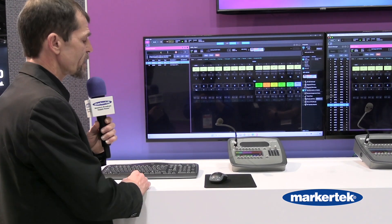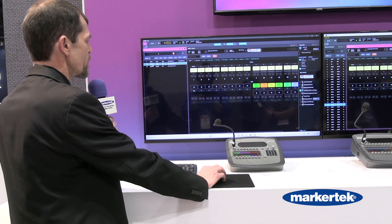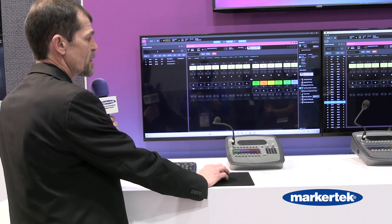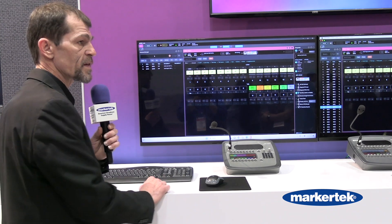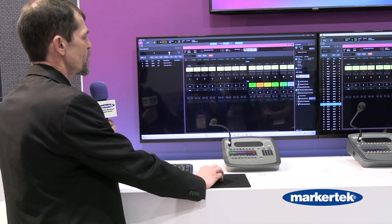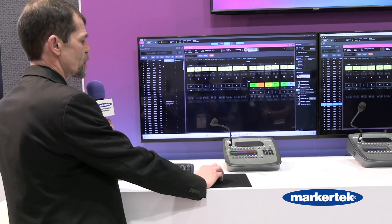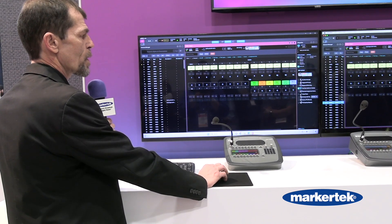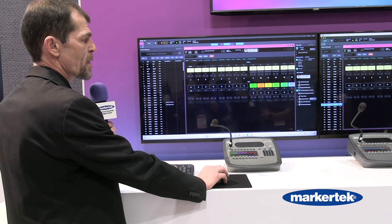To select a resource, just go ahead and double-click on the item and it will take the key panel screen and jump it to that particular user. Once you're done, you just hit the X, which takes you back to your full resources, and now I can go into the key panel screen and make my edits.